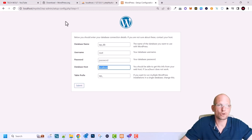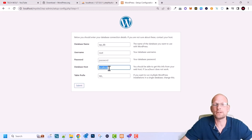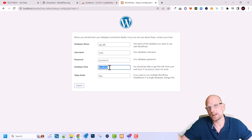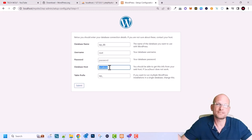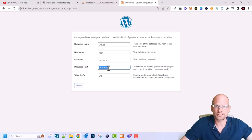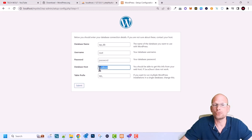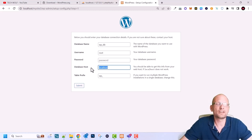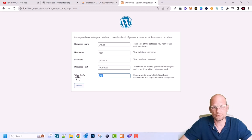For live servers where your database is hosted on a different server, you would type in the IP address of that server instead of localhost. There are scenarios where files are on one server and databases on another. But in most cases — 99% of the time — you will use localhost because the database is on the same server. Leave the table prefix as is and click Submit.